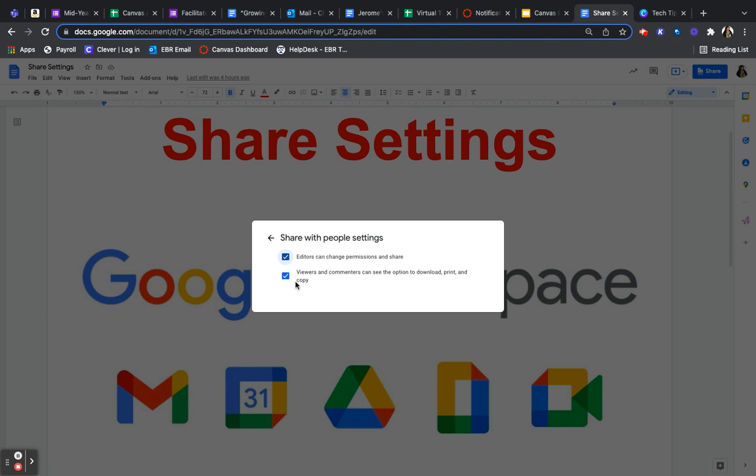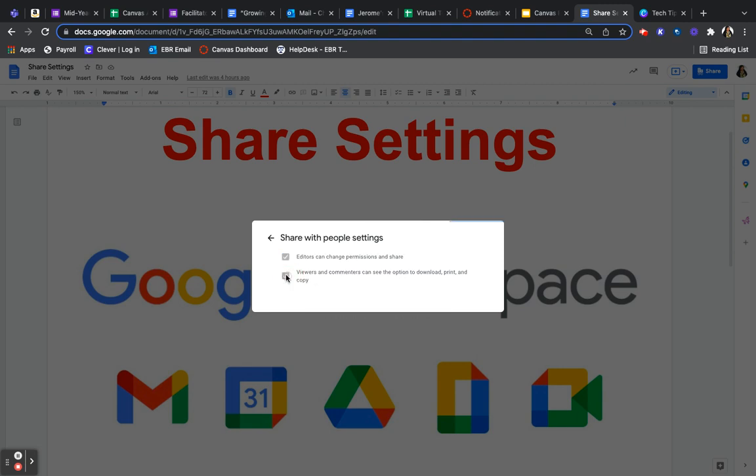If you don't want them to be able to do that, you turn it off here. That would be like a read-only document.